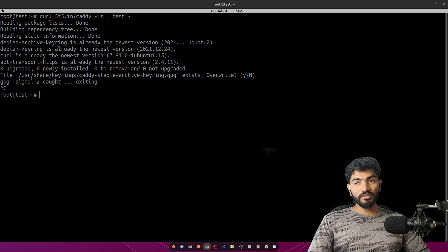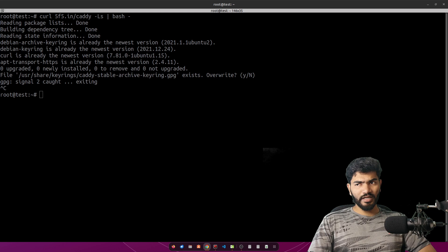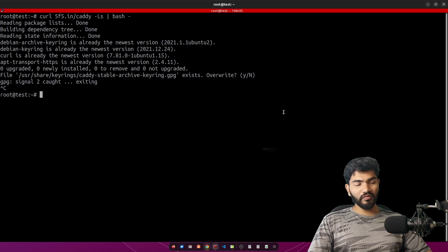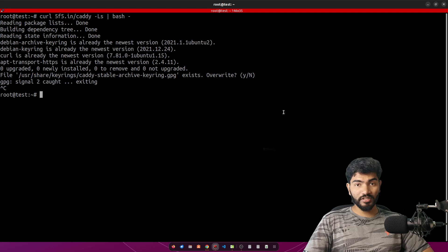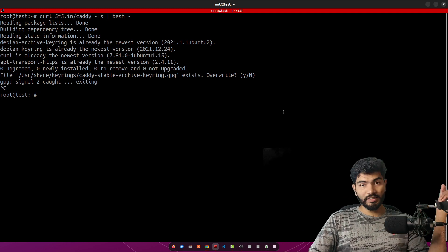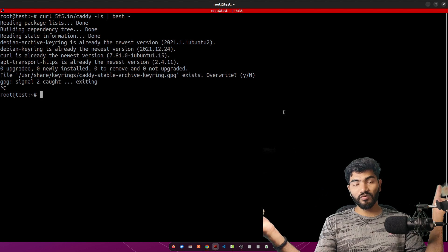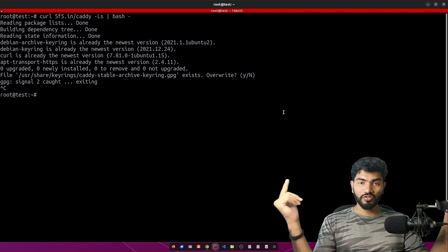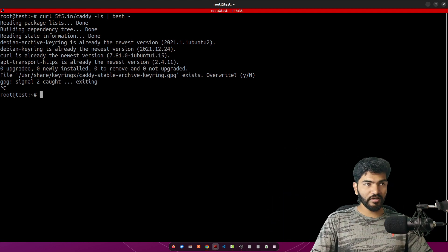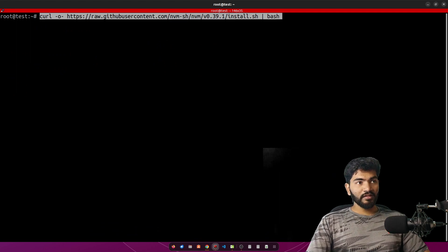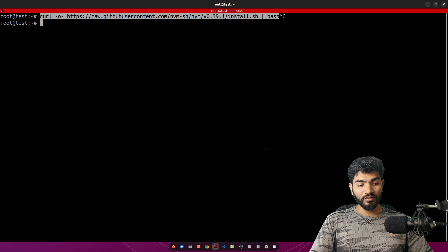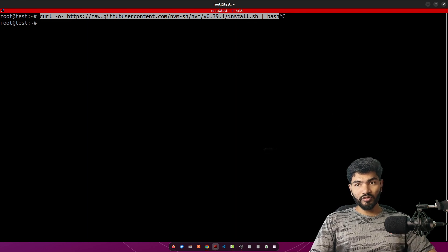Next we need to install Node on this server. We can install Node directly, but I prefer going with the NVM way because if we install NVM we can switch between Node versions or have multiple Node versions on the same server. So if your first website is using Node 16 and the second website is using Node 14 or 15, we can still host both on the same server — that's the benefit of using NVM. To install NVM, here is the command, and all these commands will be in the description block.